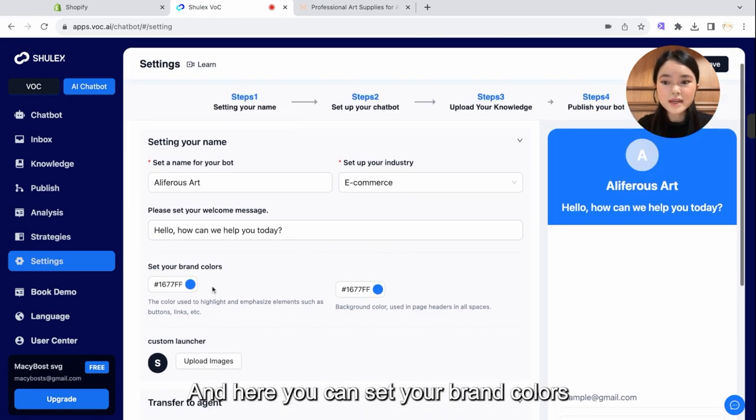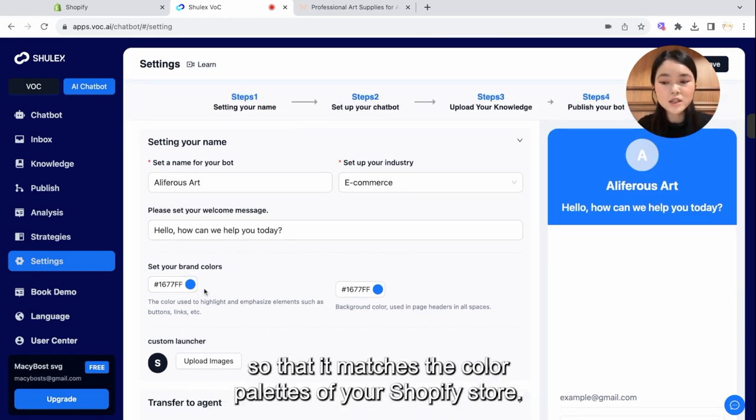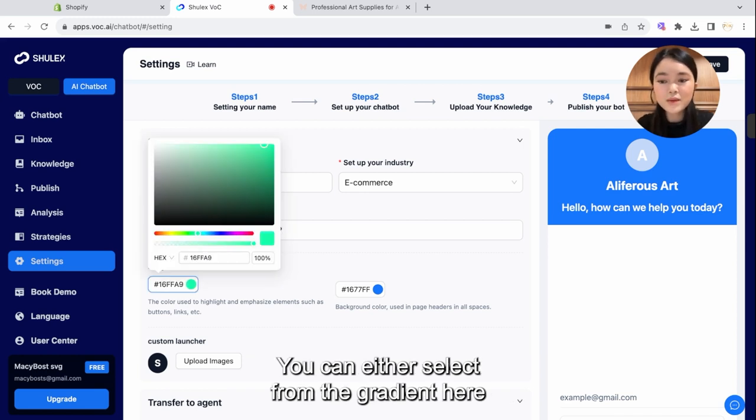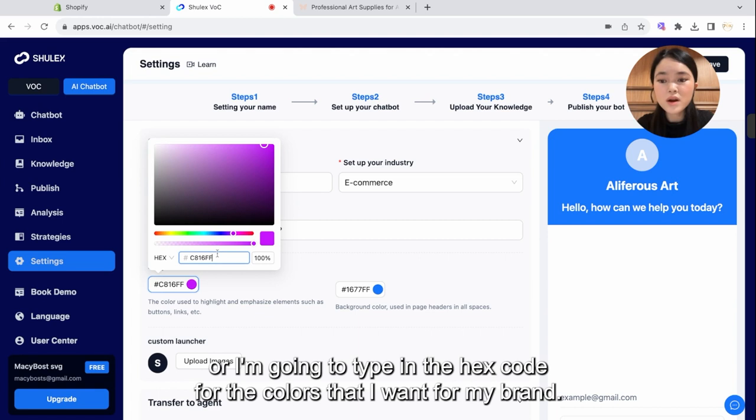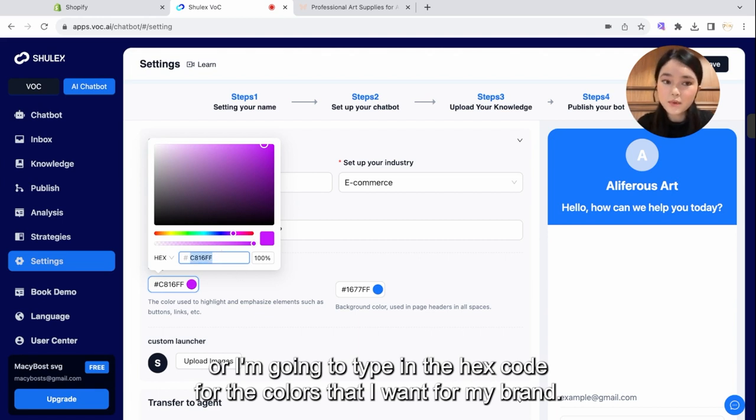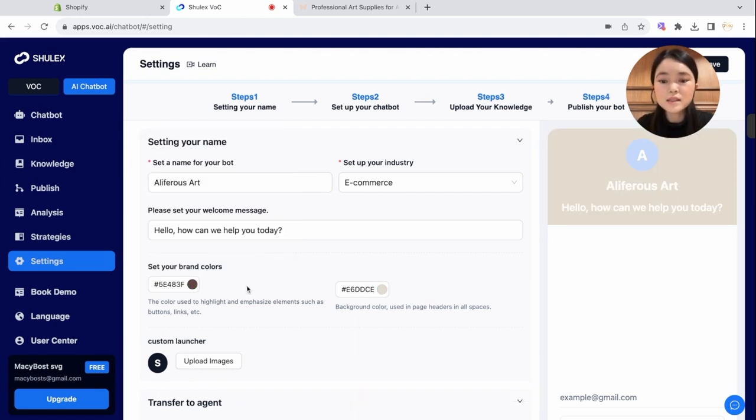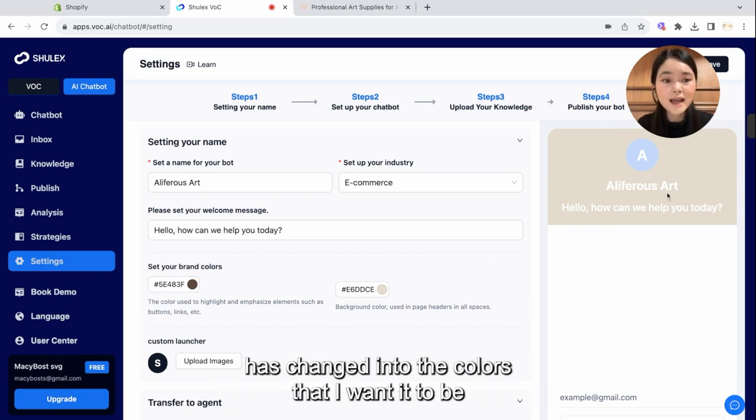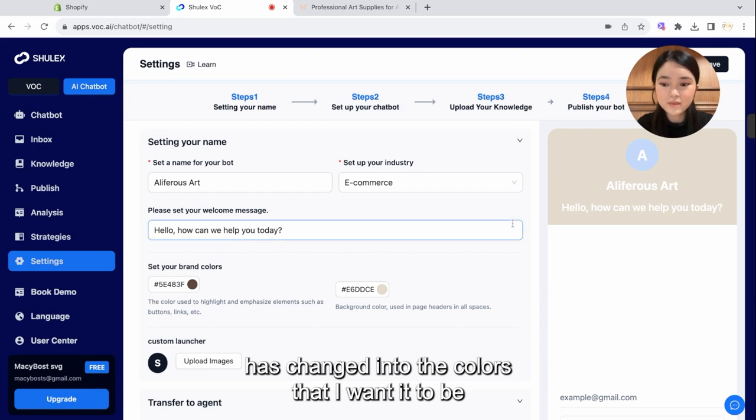And here you can set your brand colors so that it matches the color palettes of your Shopify store. You can either select from this gradient here, or I'm going to type in the hex code for the colors that I want for my brand. So as you can see, I've typed in the two colors for my brand, and this chatbot has changed into the colors that I want it to be.